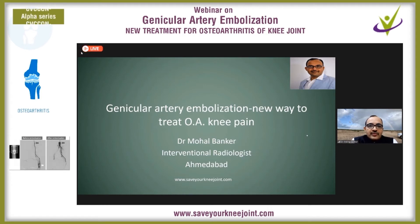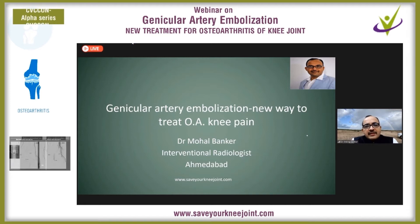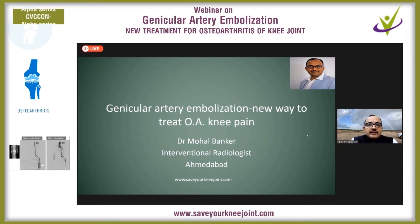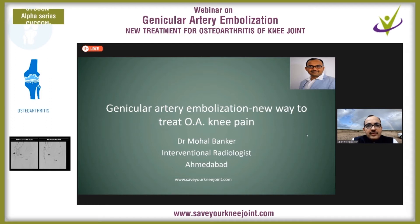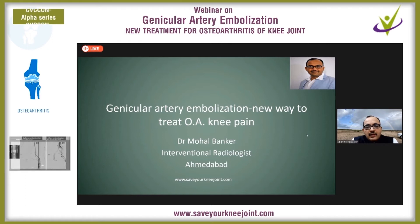That is true, but along with wear and tear there is chronic inflammation continuously going on within the knee joint, and it leads to further cartilage damage. Along with that, neoangiogenesis — which is hypervascularity developed due to chronic inflammation — leads to the formation of new micro vessels. These newly formed micro vessels continuously release cytokines within the joint, causing continuous destruction of the joint.